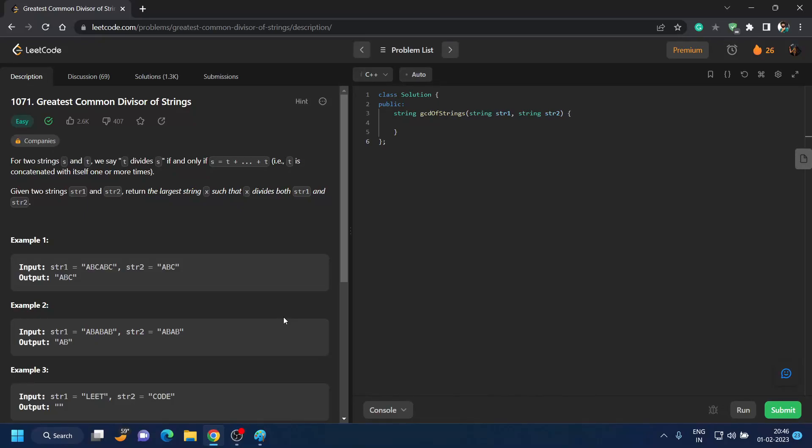Good evening everyone, today we are going to do the daily LeetCode challenge of February 1st, 2023. That is question number 1071: Greatest Common Divisor of Strings. The question itself is giving you a hint for solving this question.